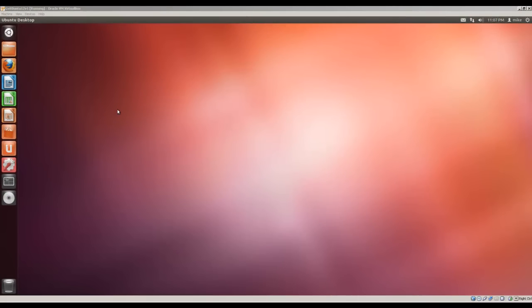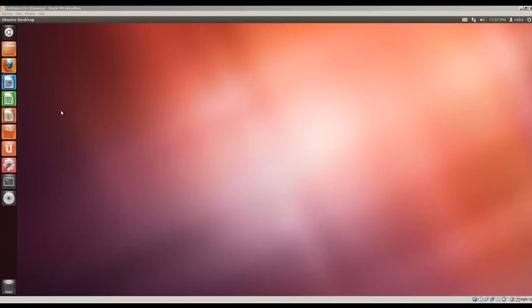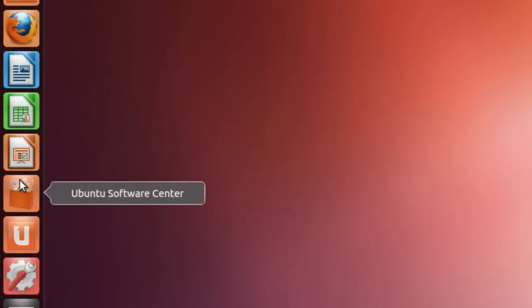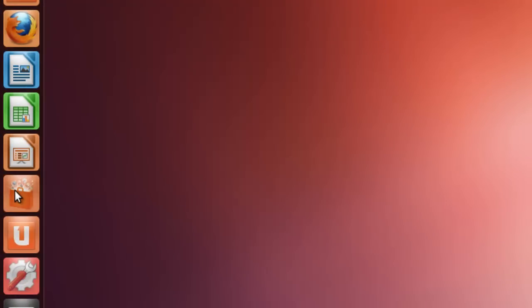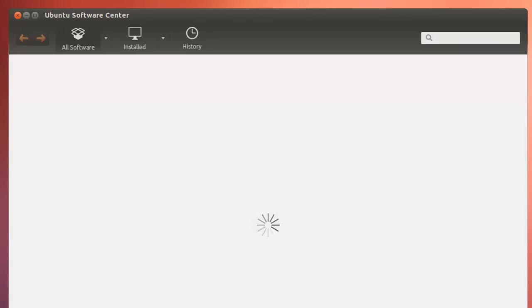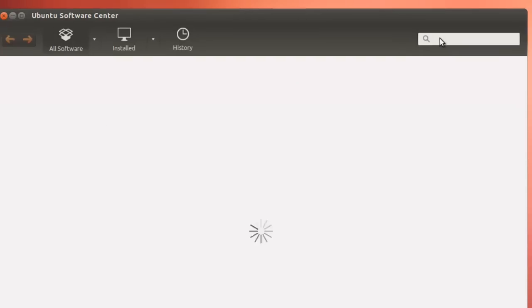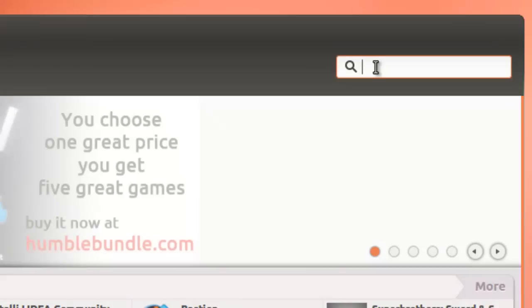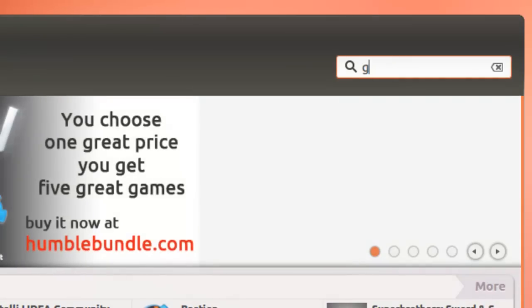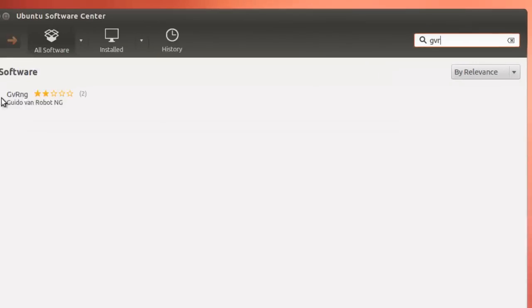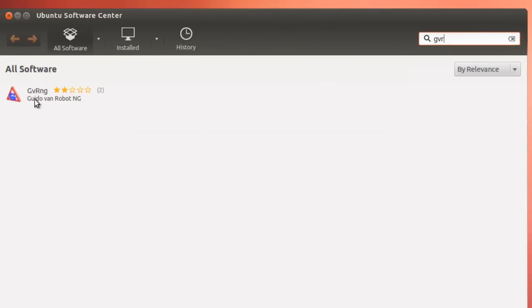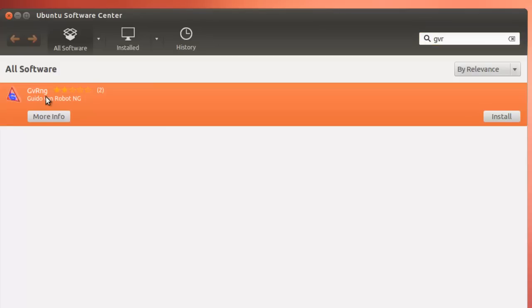To begin installing Guido Van Robot, click on the Ubuntu Software Center. Once it opens, we will do a search for GVR. And here we have Guido Van Robot NG selected.